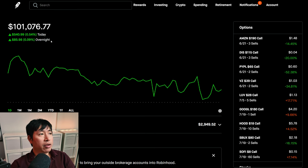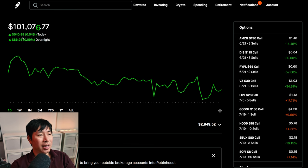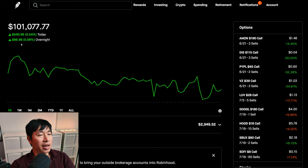Today was a green day for me. During the day, I was up $540.99, and after hours I am up $86.98.